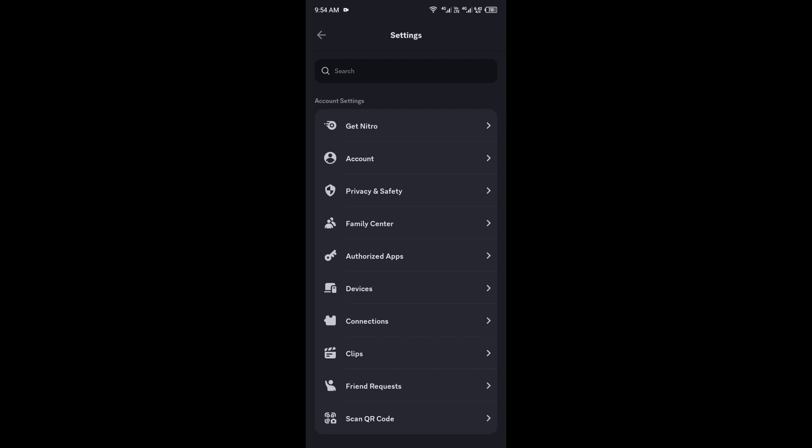First, open the Discord app on your phone and log in. Tap the profile icon in the bottom right corner to go to user settings. Scroll down and select account.